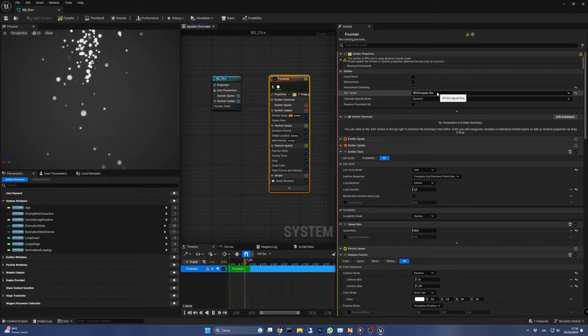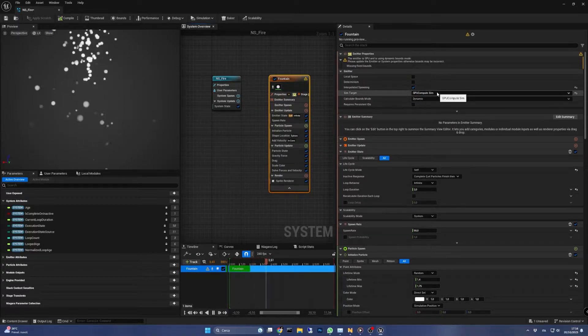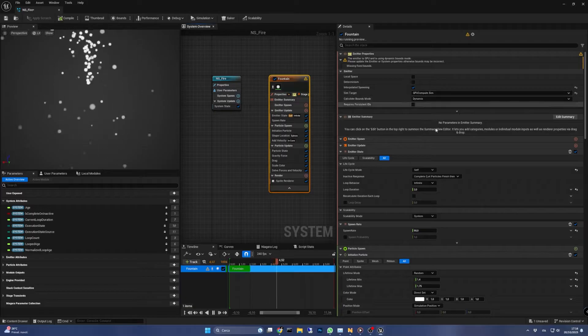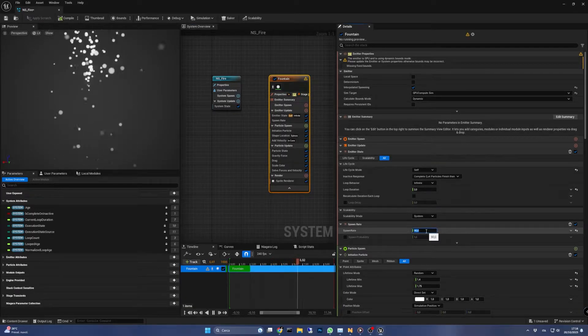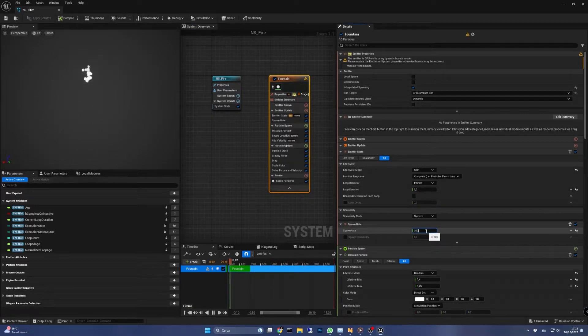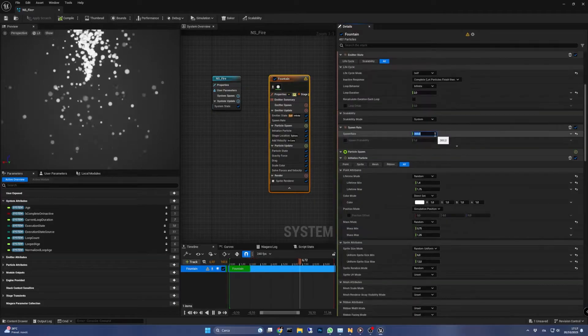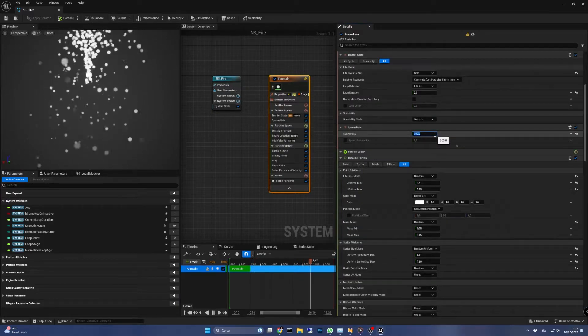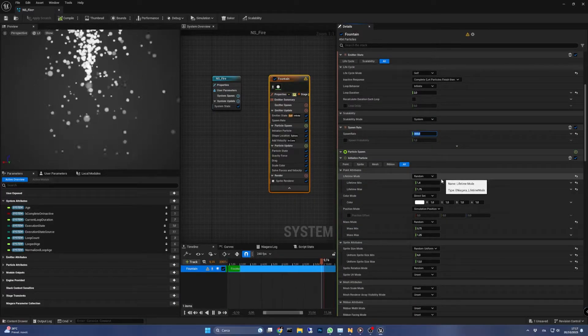Next, let's increase the spawn rate value to 300. The emitter won't reach that value since the particles will die pretty soon. In fact, in the particle spawn group we leave the lifetime mode to random but we reduce the lifetime to 0.1.